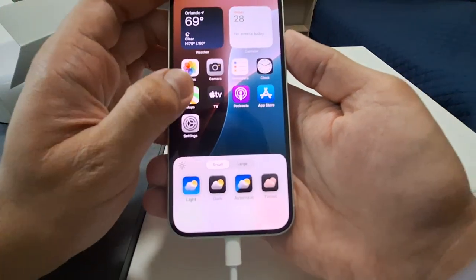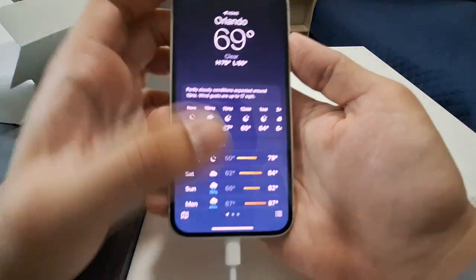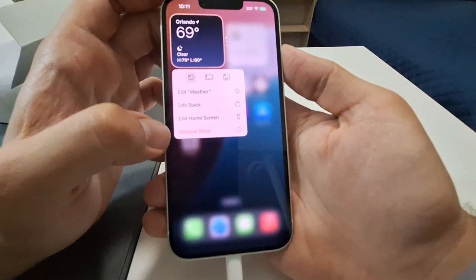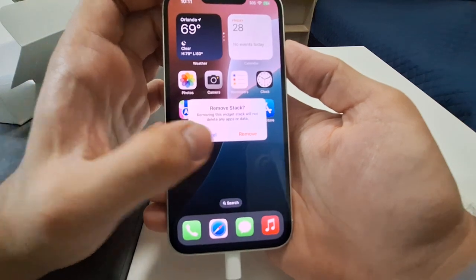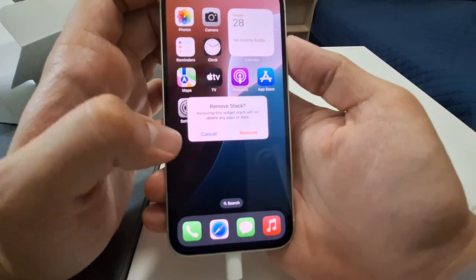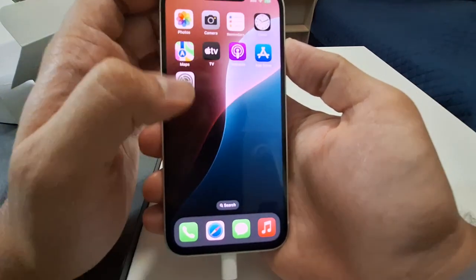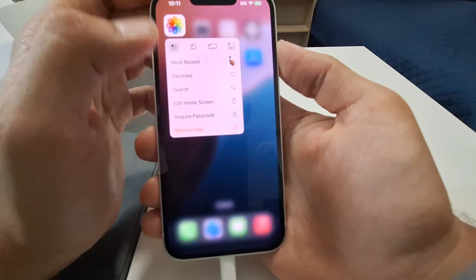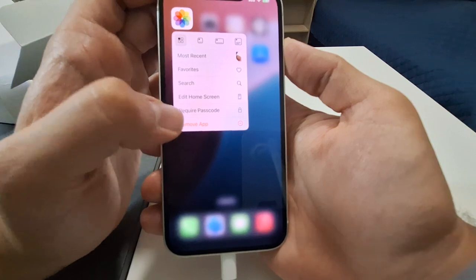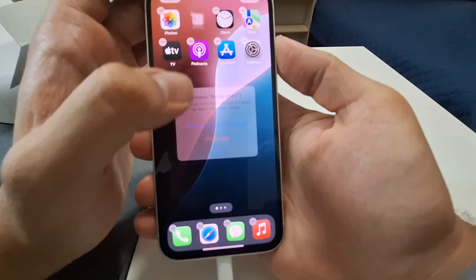For widgets it says: add widget, customize, edit pages. I'm holding onto the calendar widget — it opens, and I select 'remove stack.' It says 'removing this widget stack will not delete any apps or data.' I confirm and remove it.